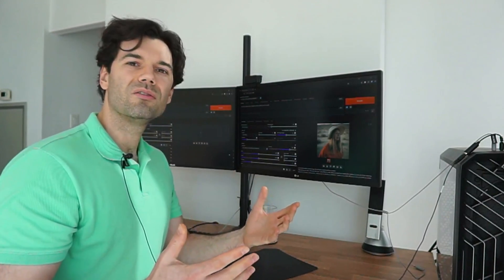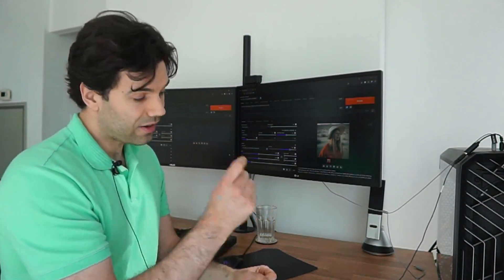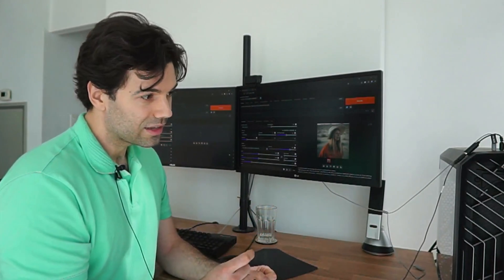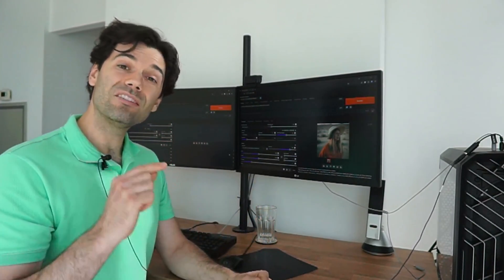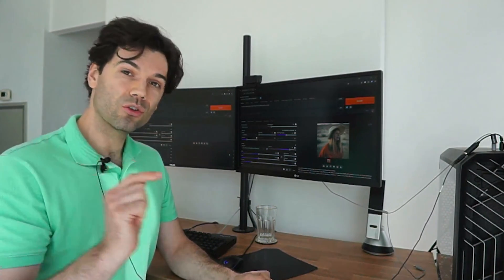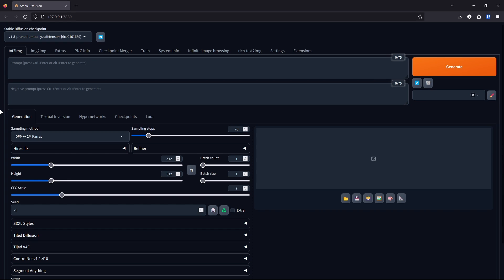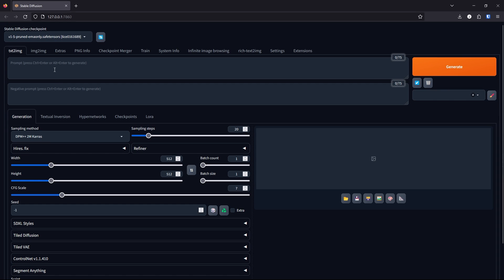This approach saves you time because if you add the finer details to begin with, it takes longer to correct later on. By taking these principles to Automatic 1111 it will help speed up your workflow. Let's start blocking out the image. First, make sure the checkpoint is Stable Diffusion 1.5, then keep the prompt general and basic. We will add more detail in the next step.